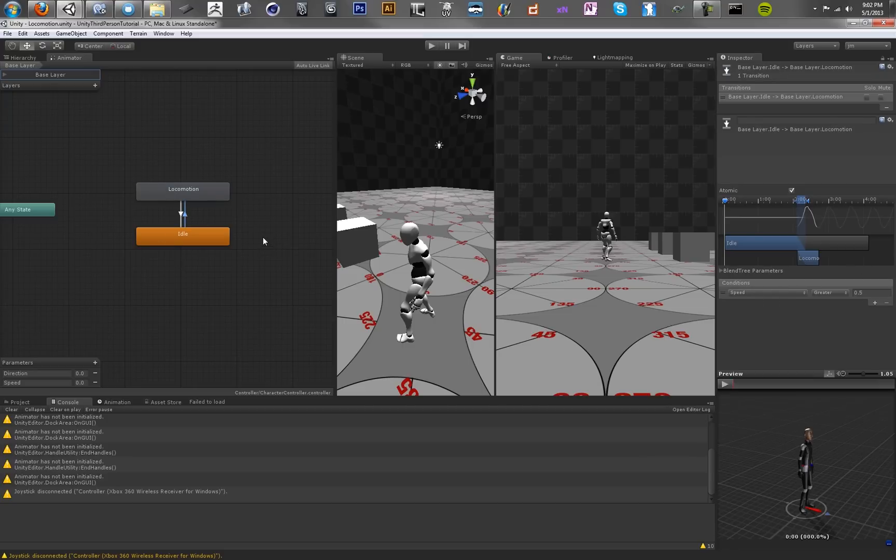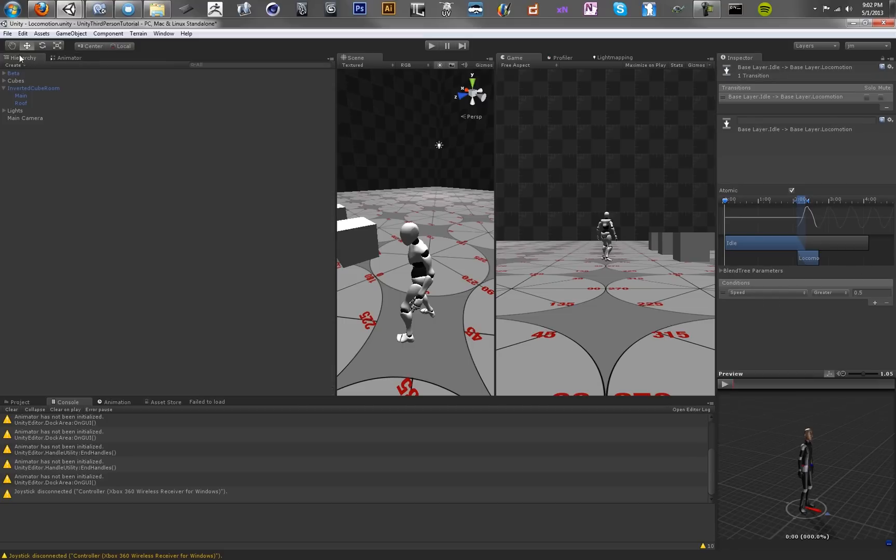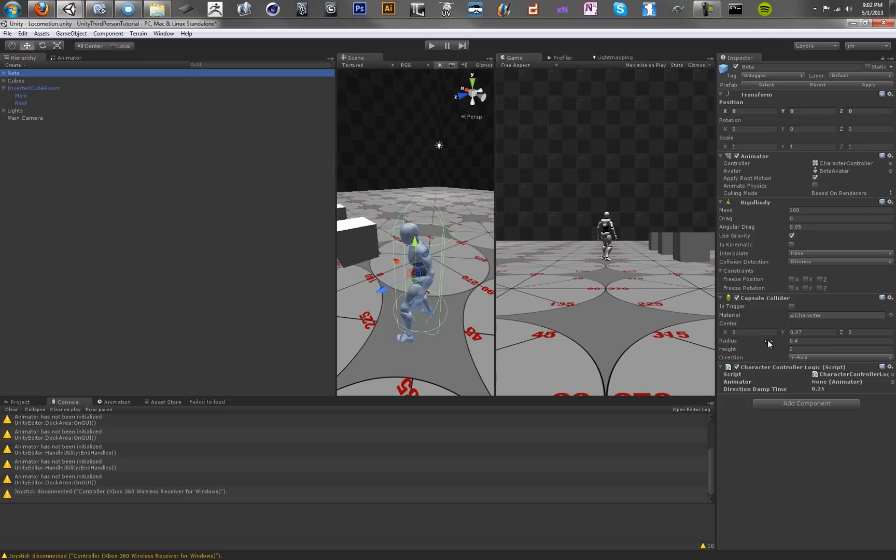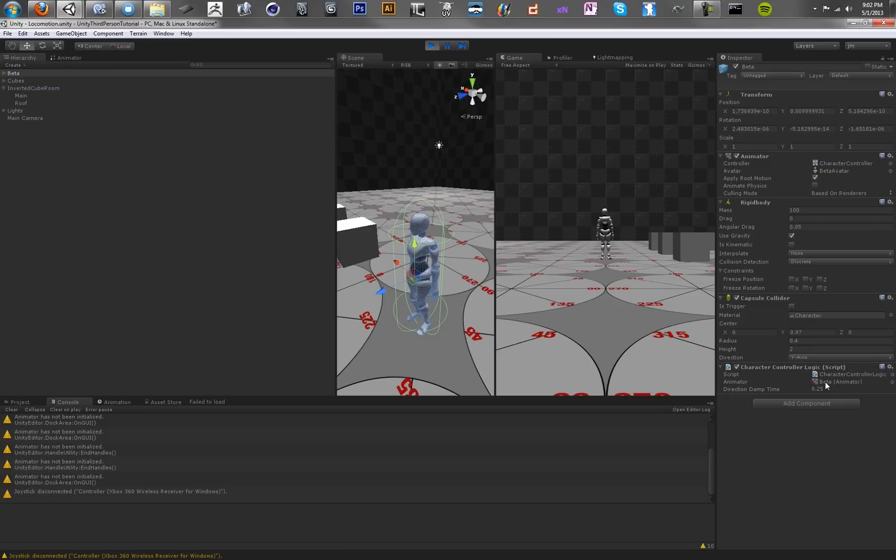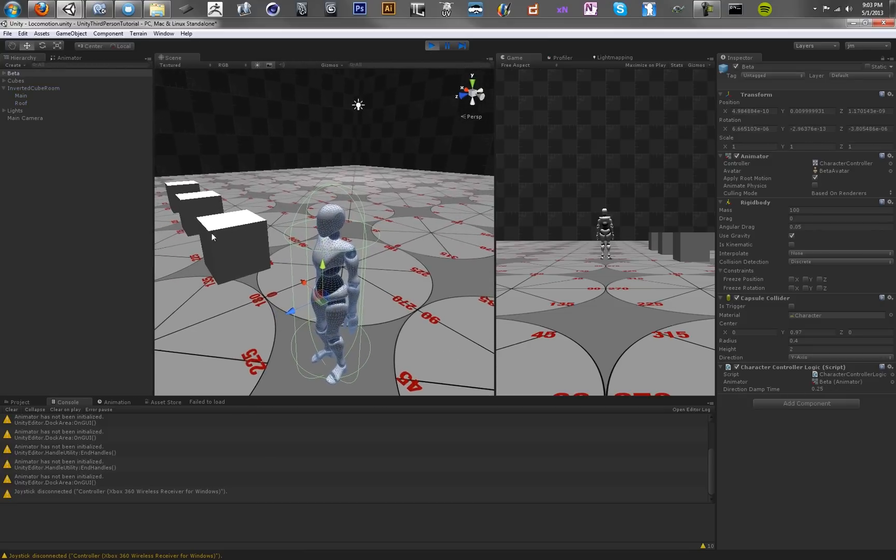Alright, so let's give it a shot and see if it works. So make sure that our script is on there. We want to make sure that hopefully this animator component will just be set from this character controller when we hit start. So you can see right here, the animator just came in, and we set our direction damp time.